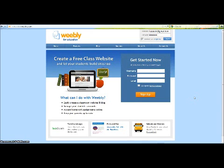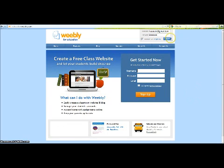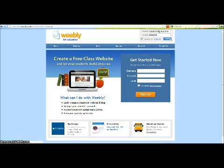This video is how to use Weebly for Education as an online class tool. The website is education.weebly.com. You'll need to start by either creating a Weebly account or logging into one if you already have one.